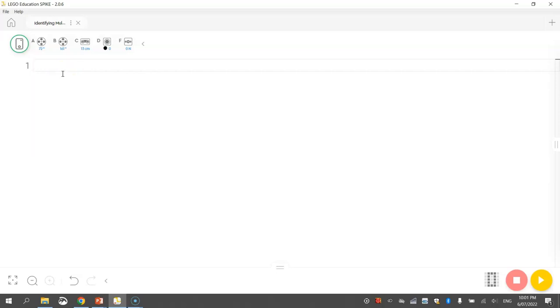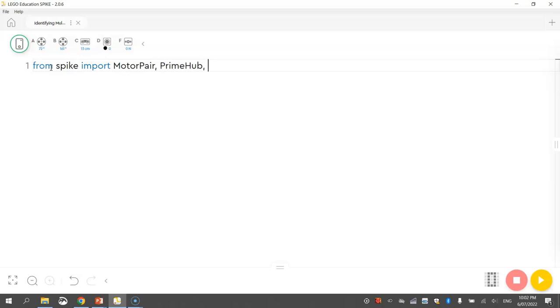So let's start by doing our usual imports that we do with Python. So we need to do from Spike, import and import four things here. We're going to have the motor pair, the prime hub, the speaker and the colour sensor.